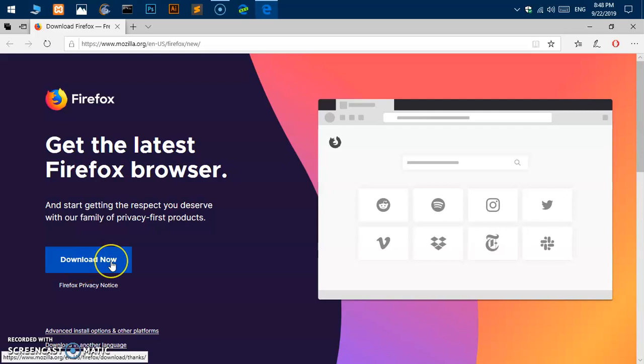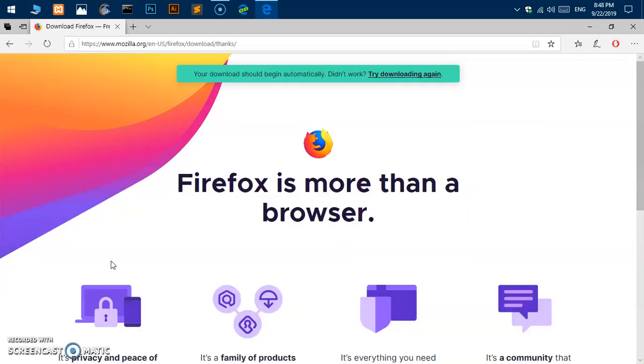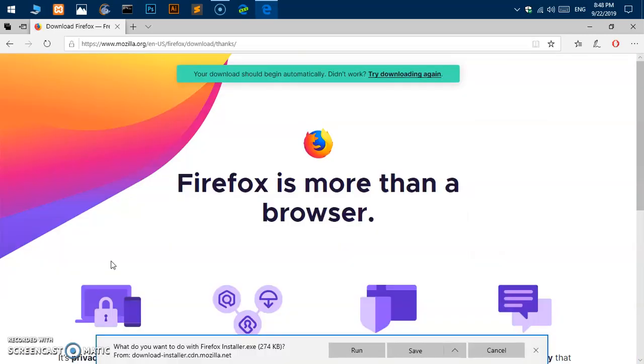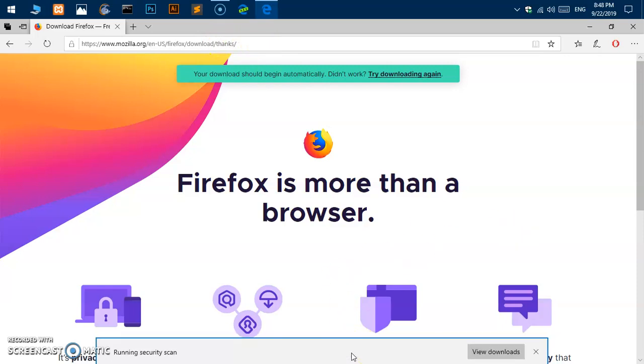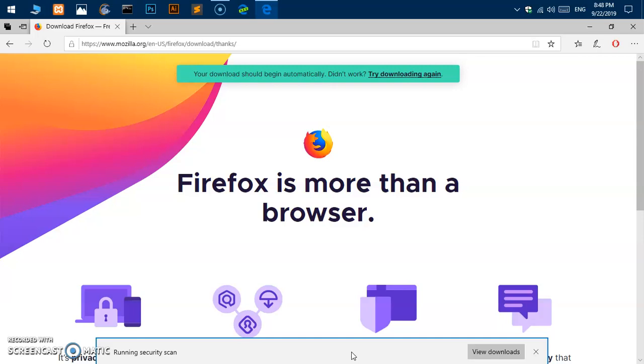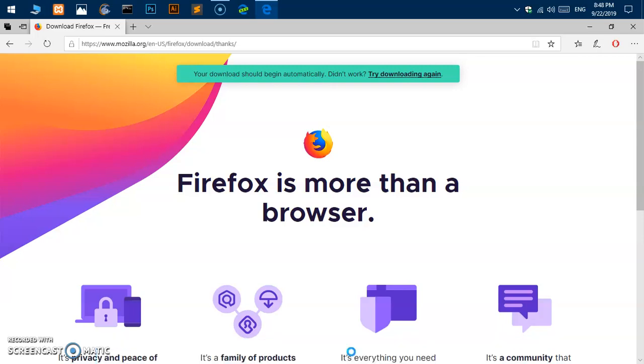Go ahead and click on download now and your download should begin automatically. At the bottom, if you're using the Edge browser, you simply have to hit on run and after running the security scan it should start the download.